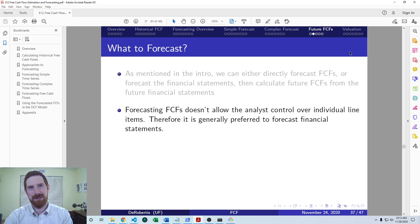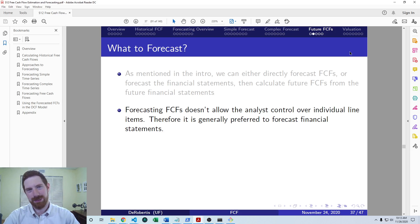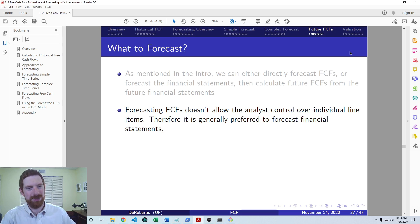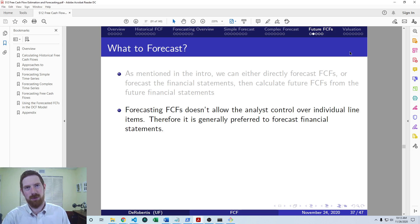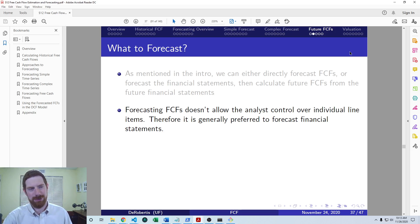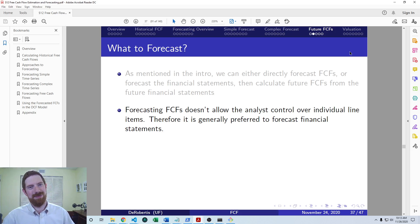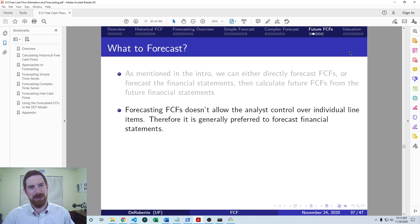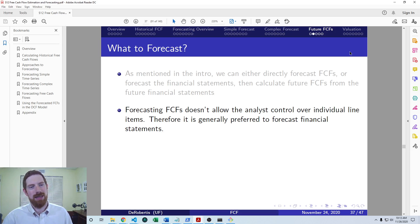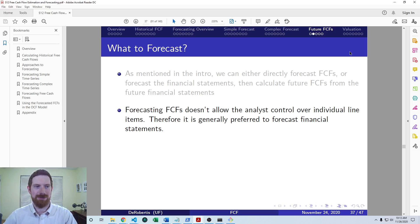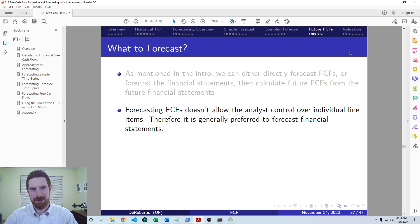And the other reason that generally forecasting the statements is preferred is because free cash flows can be very noisy and irregular. If you look at the history, it may be that in one year they bought a big building. And so that year has way lower free cash flows than all the other years. And because these large capital expenditures can really shift the free cash flows, it's a difficult exercise to try and get a good look at the future free cash flows only from the historical free cash flows.